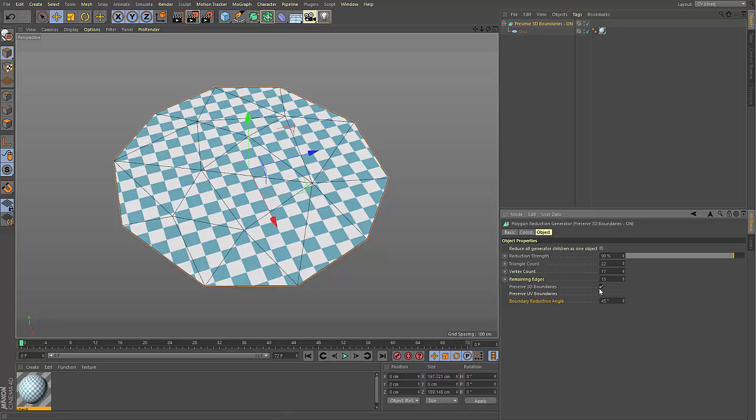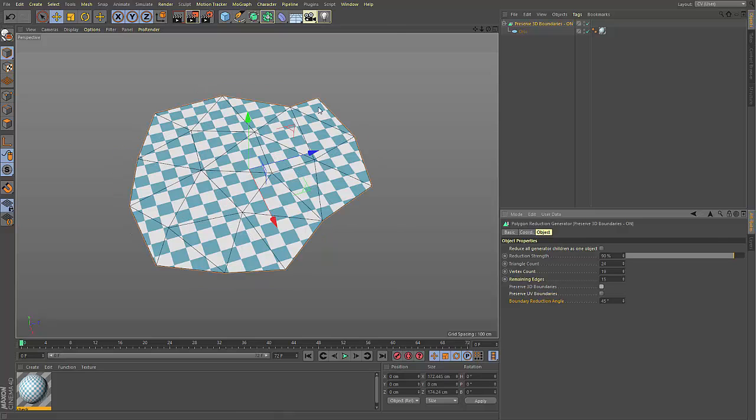If preserve 3D boundaries is deactivated, the boundaries of the object will no longer be maintained. This can allow for greater reduction of your objects.